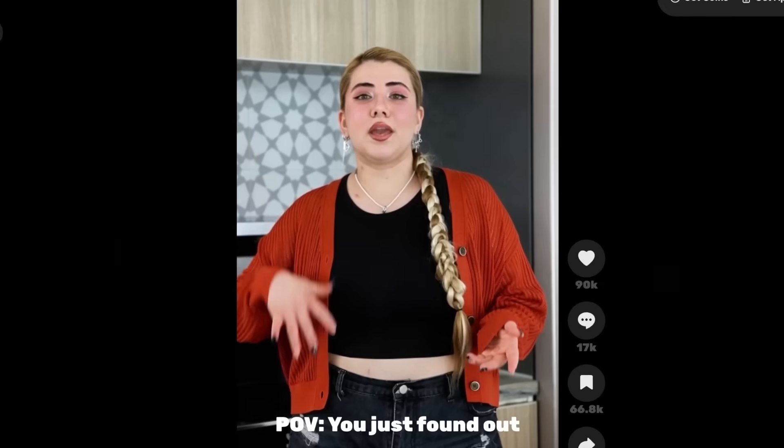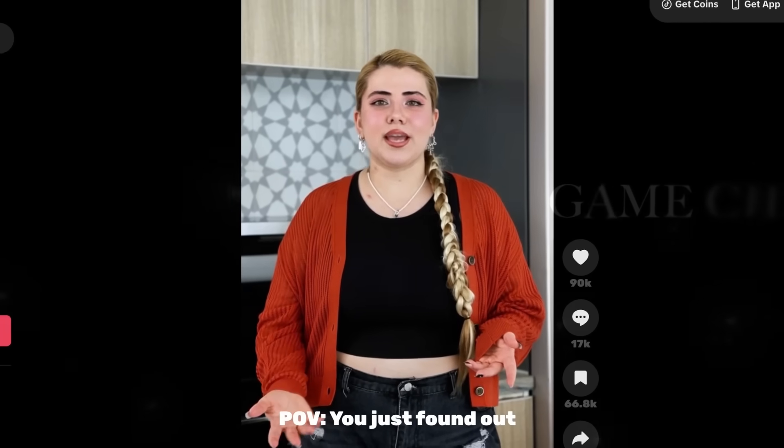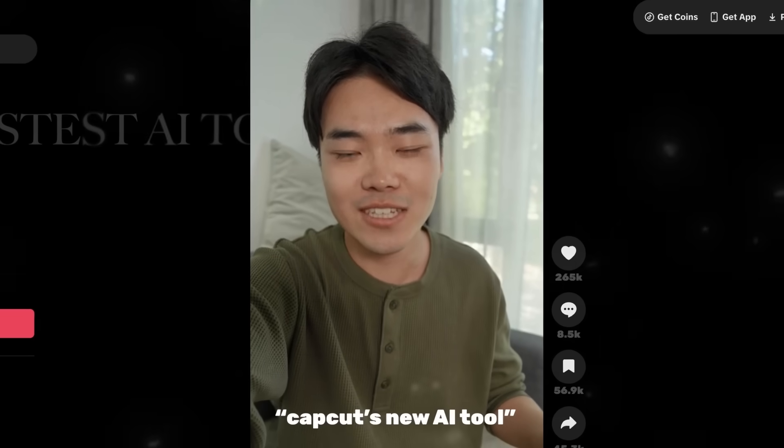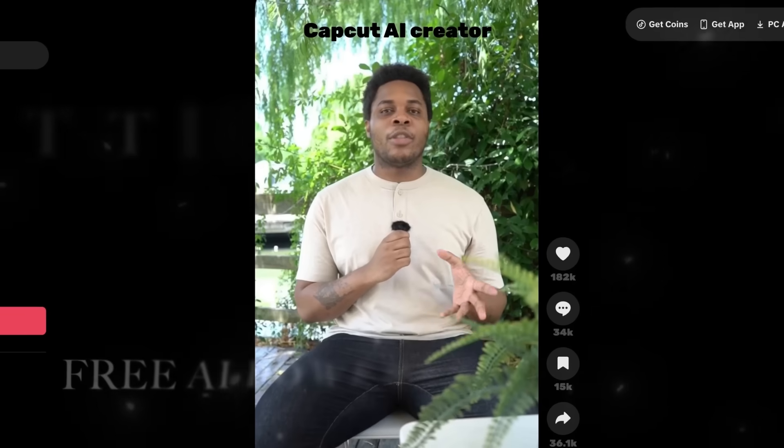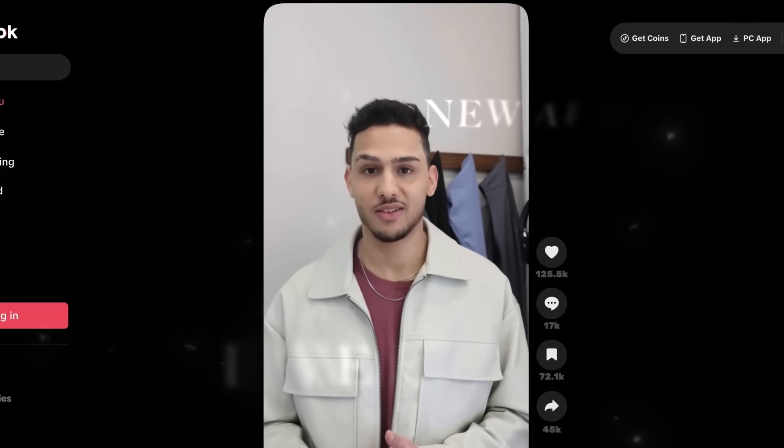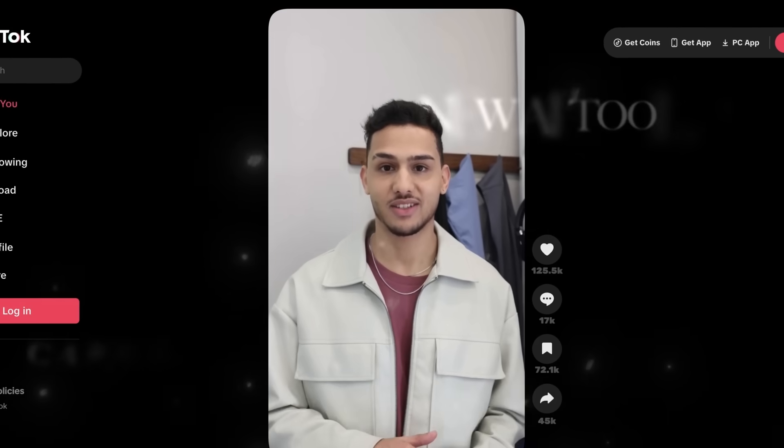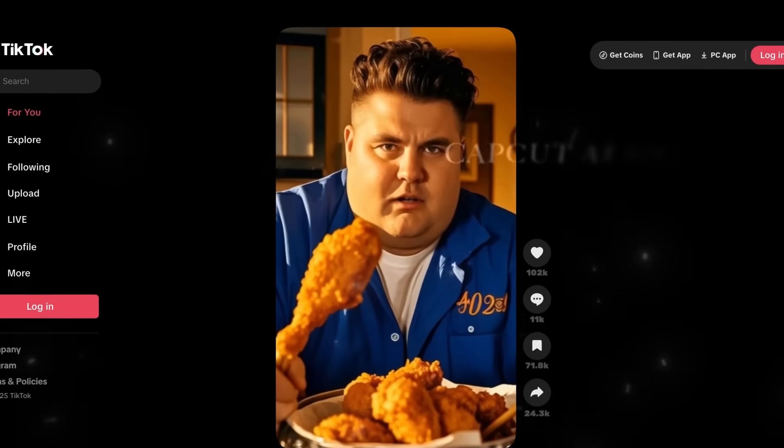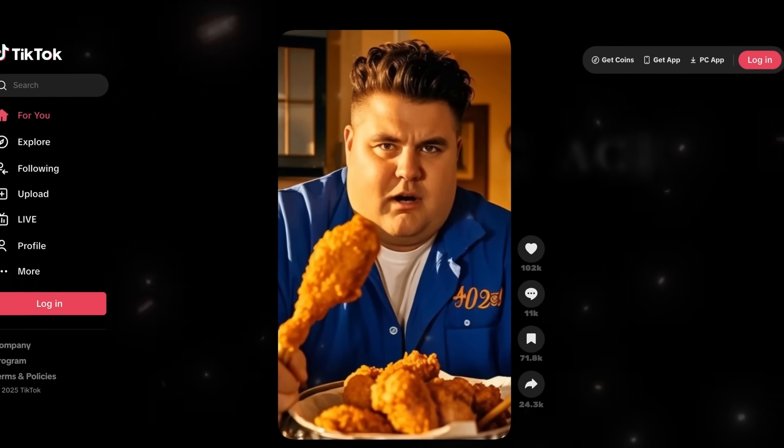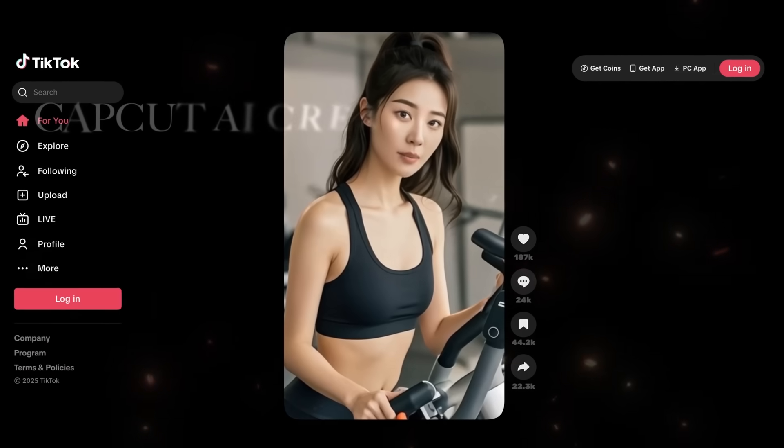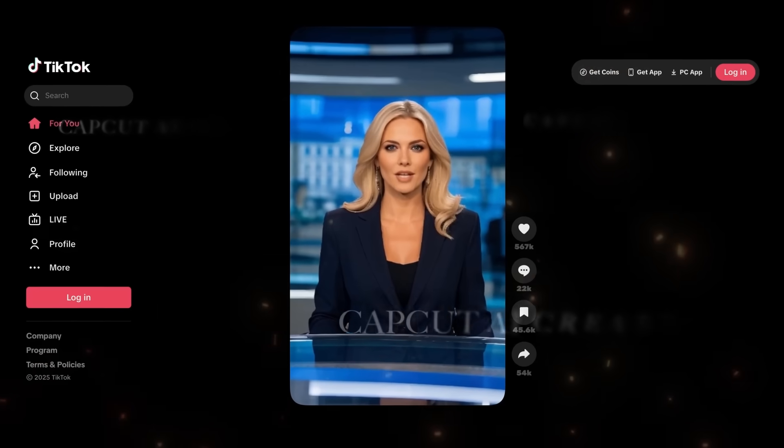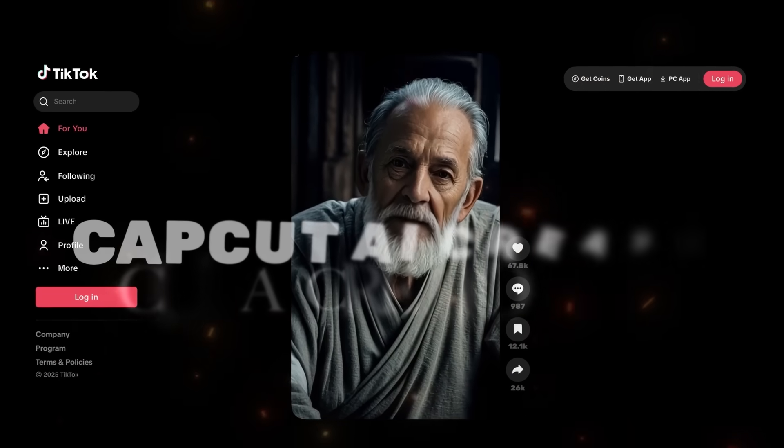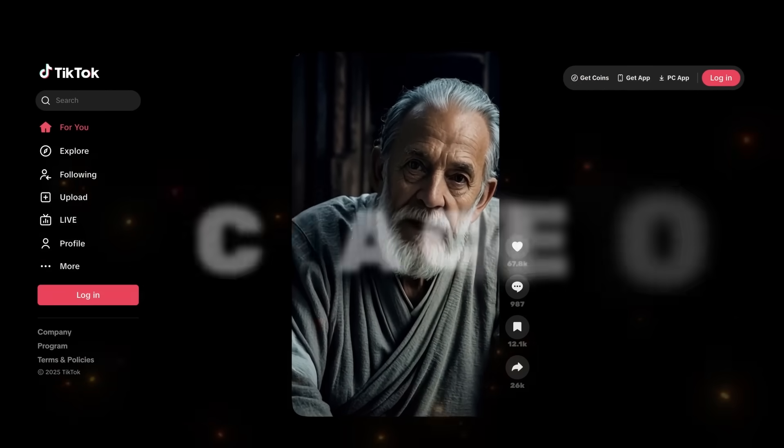Guys, I don't know how to say this, but this is a total game-changer. CapCut just released the fastest AI-powered content creator tool. I just heard they released it, and yeah, it's completely free. CapCut AI Creator.